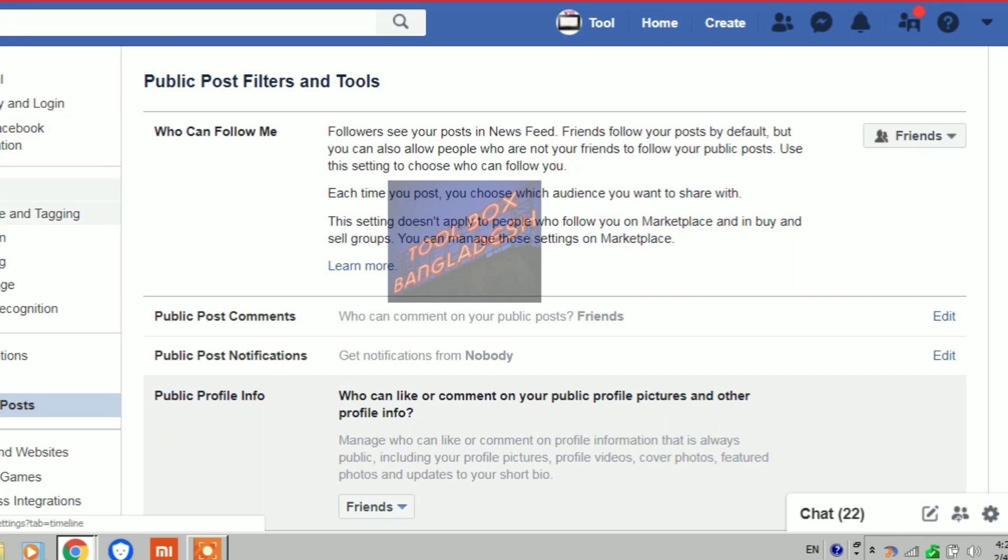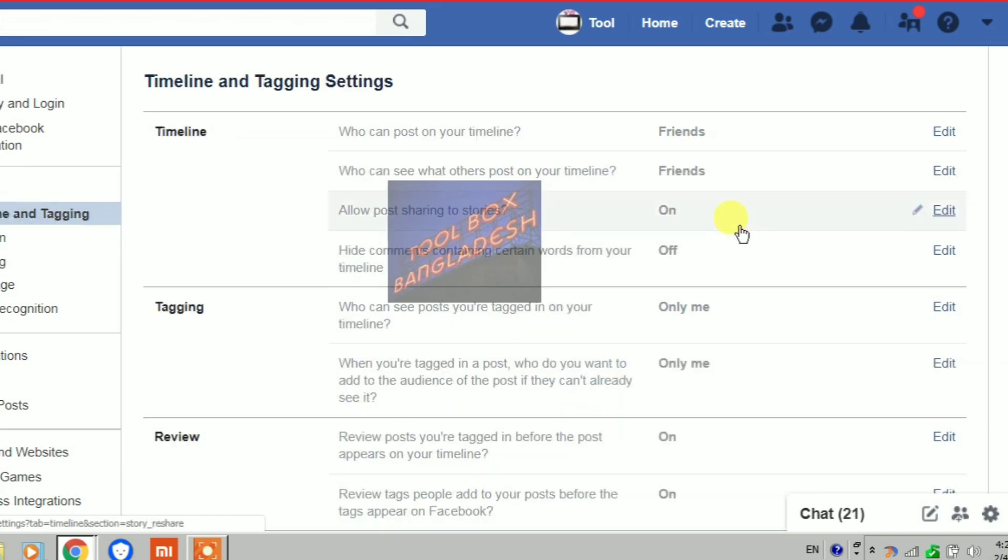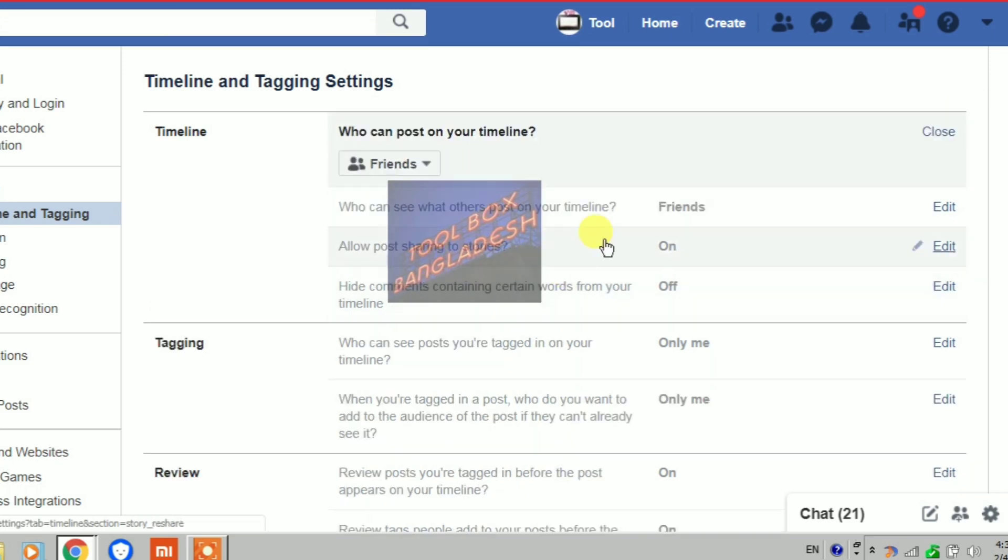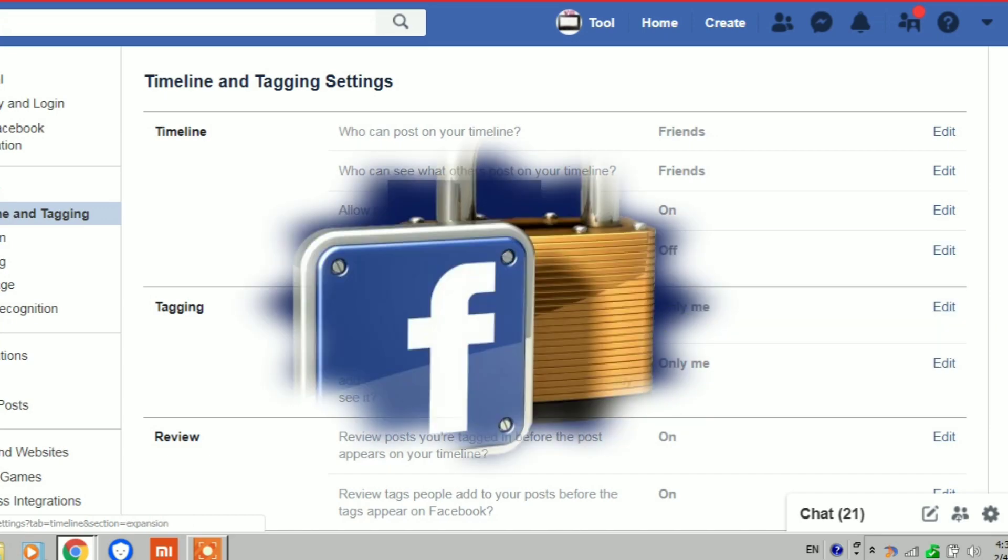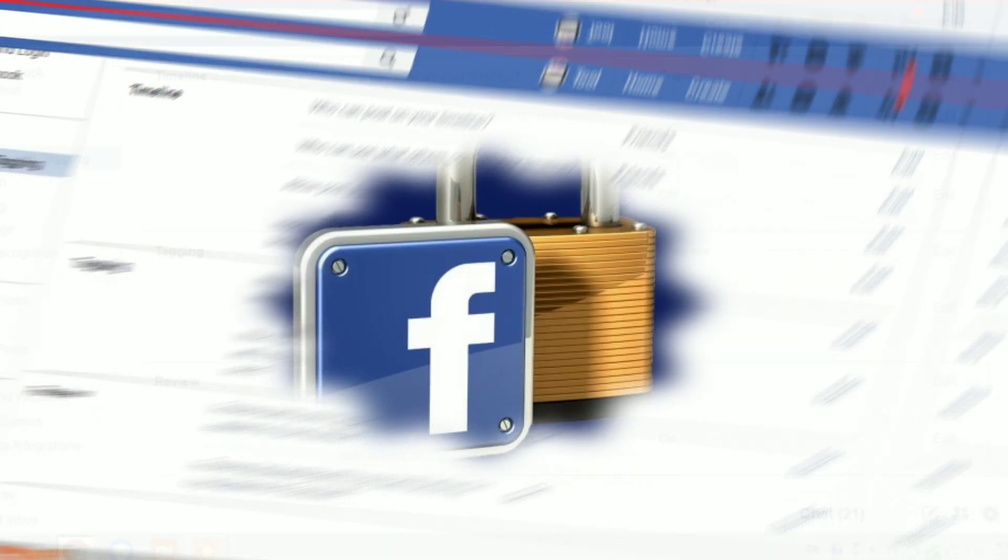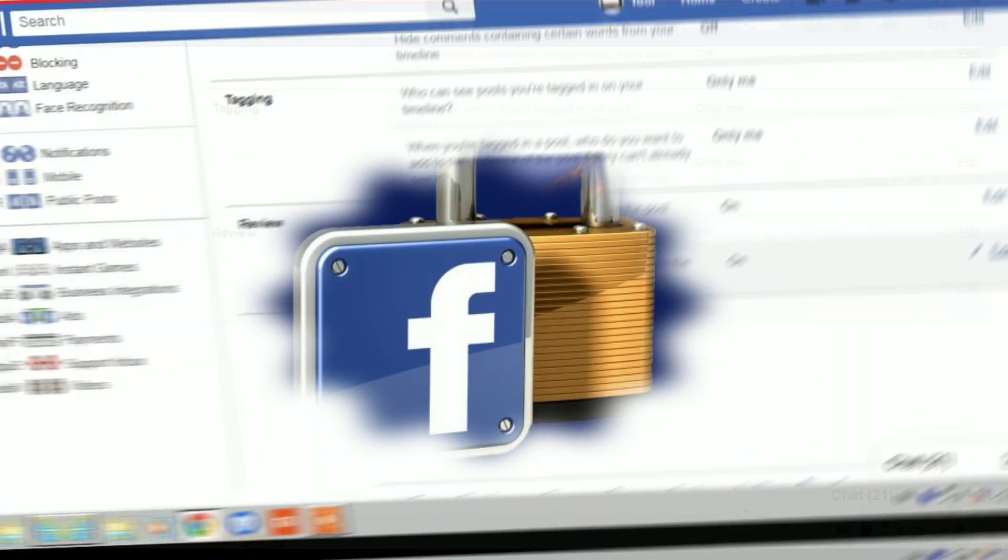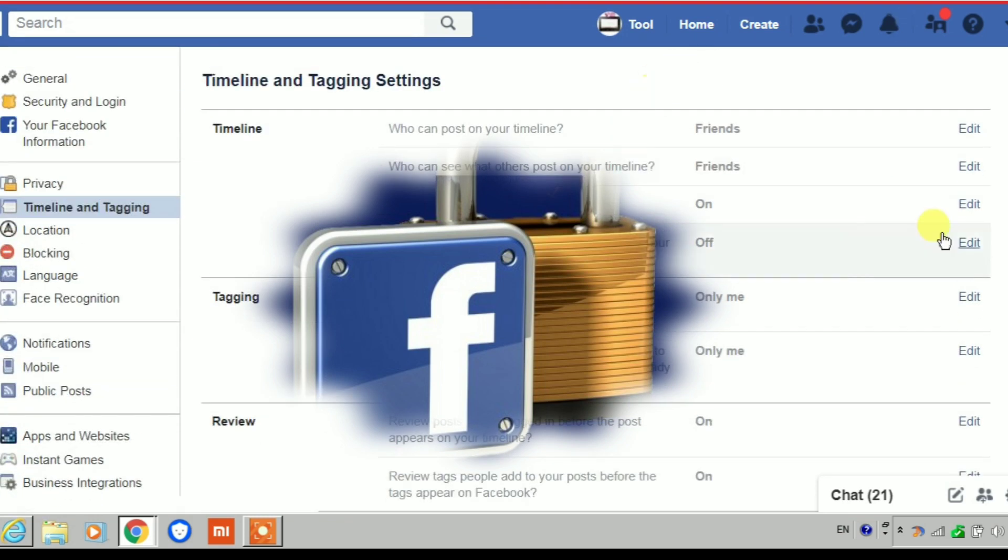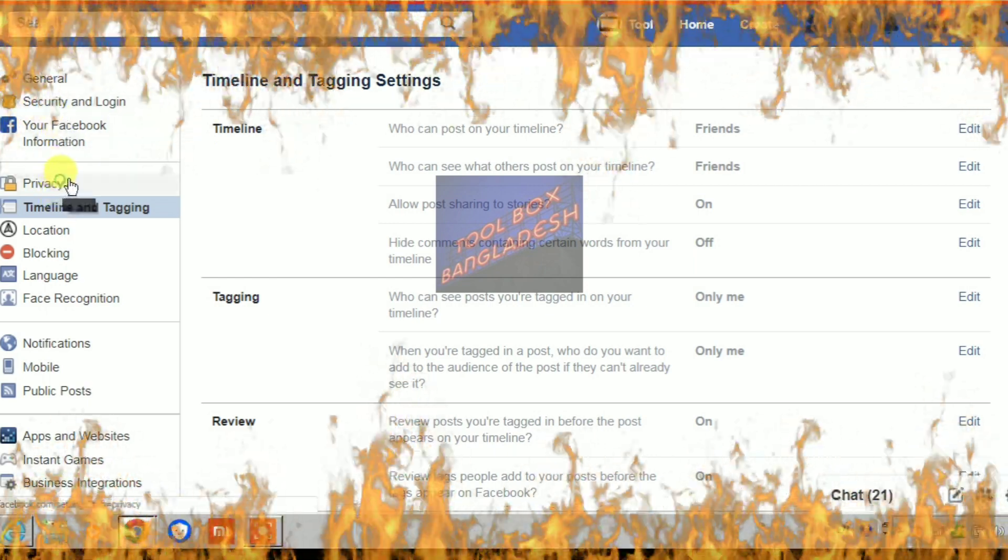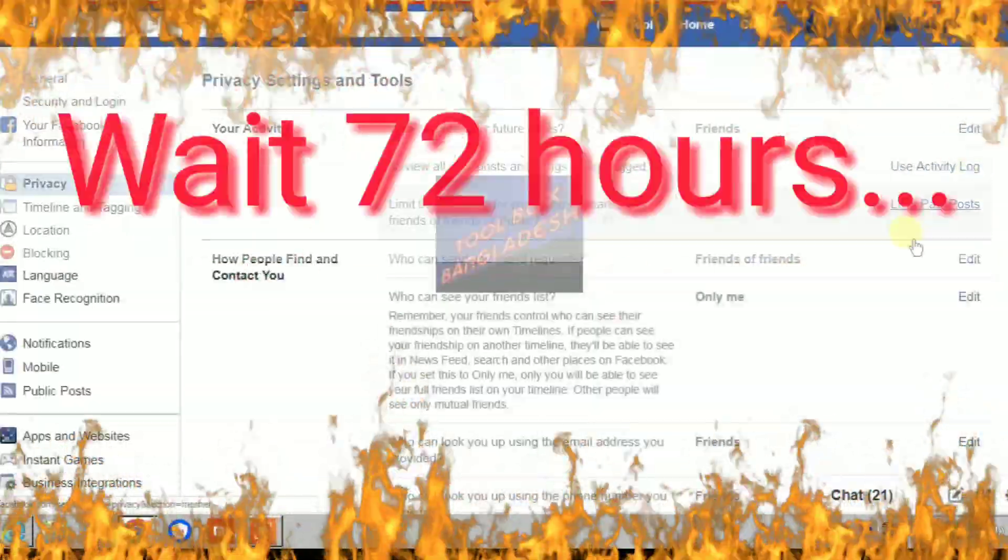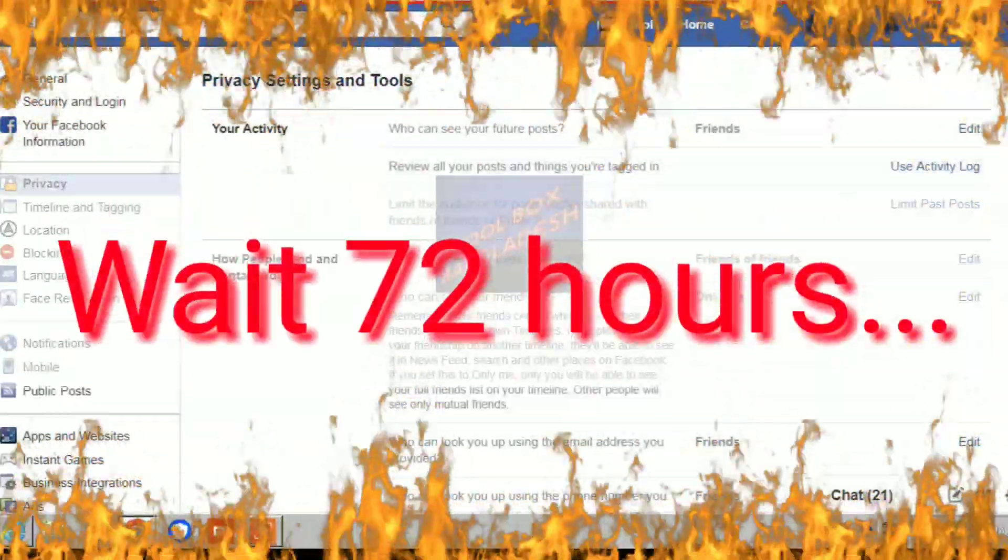Go to timeline and tagging settings. Here you also have to check all the settings to friends - timeline, tagging, review everything. Once again, check that everything is correct.